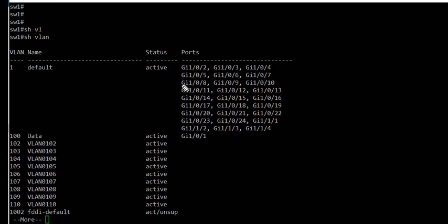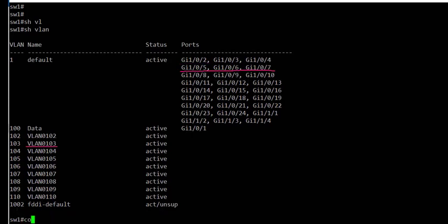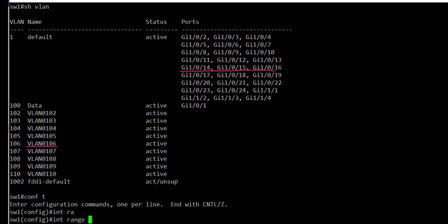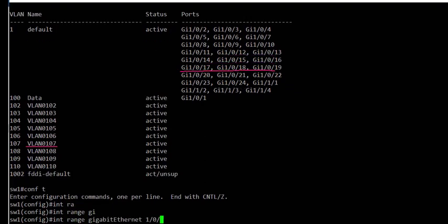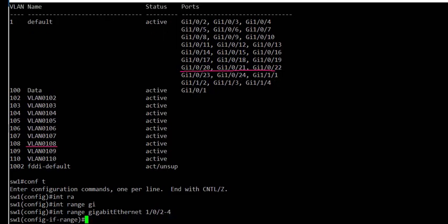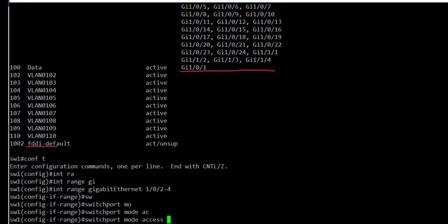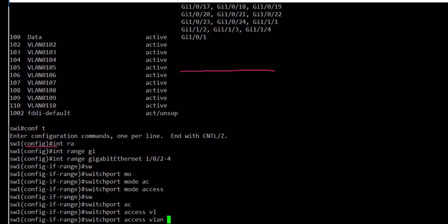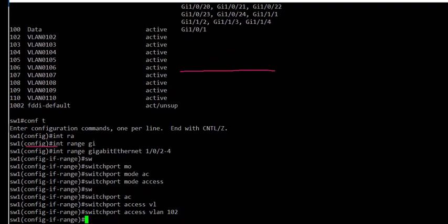In the next task, we assign interfaces gig1/0/2, gig1/0/3, and gig1/0/4 to VLAN 102 — assigning a range of interfaces to a single VLAN. To configure this, we use the command interface range gigabit 1/0/2 to 4, enable switchport mode access, and set switchport access VLAN 102.